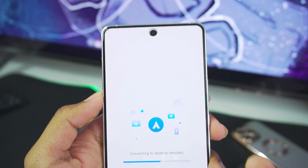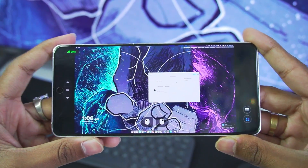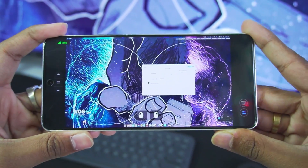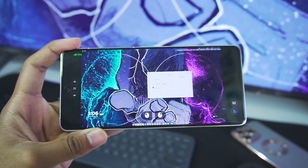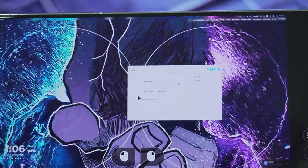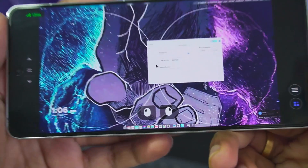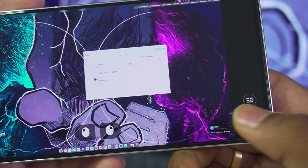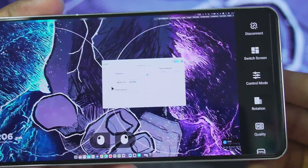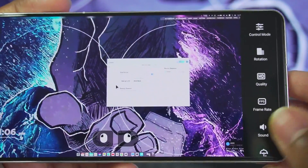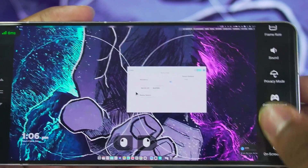After tapping connect, my PC minimized and there we go — I am literally running my gaming PC on my Android device, which is going to be a very immersive experience. You can see what's being shown on my PC screen along with on-screen touch controls. If you tap the settings option you can configure controls, quality, rotation, frame rate, sound, privacy mode, gamepad support, quick actions, and much more.